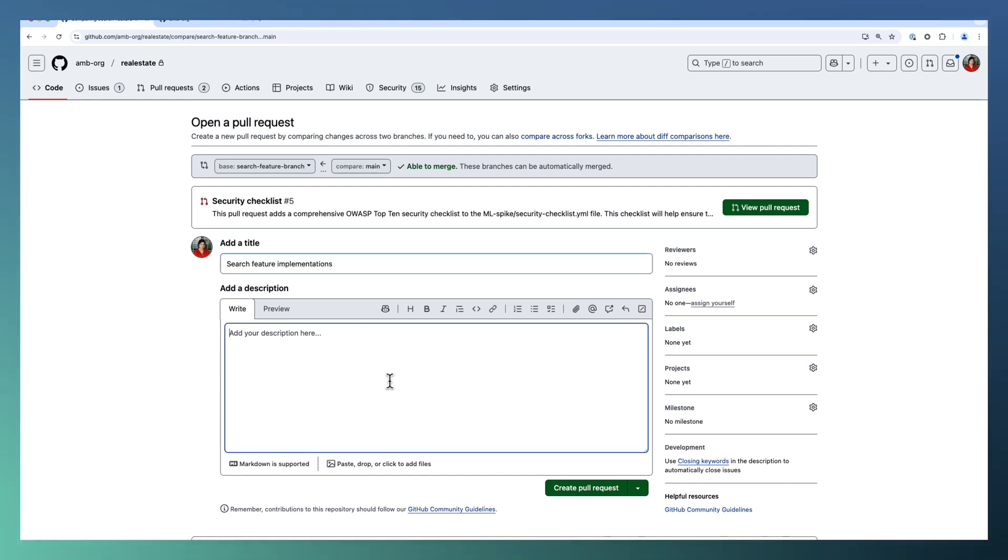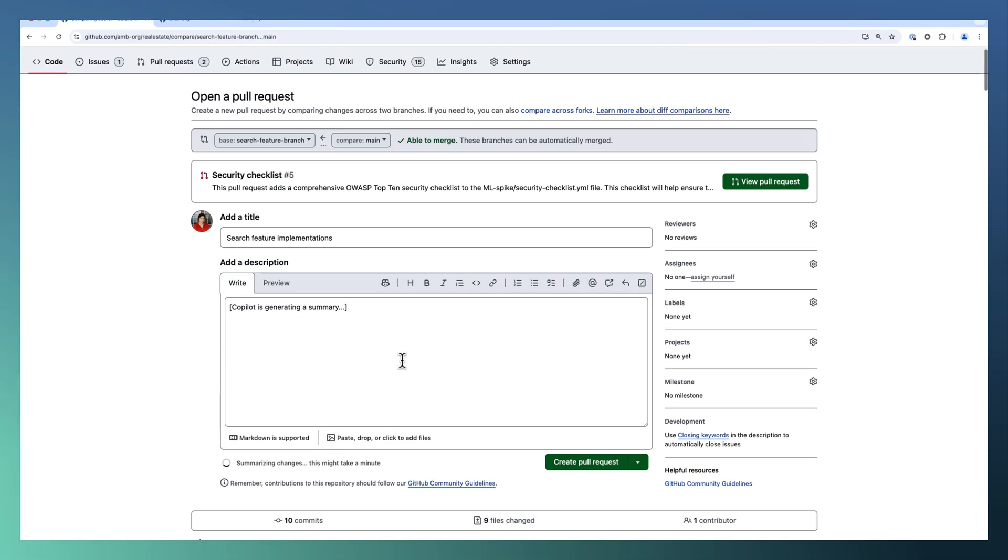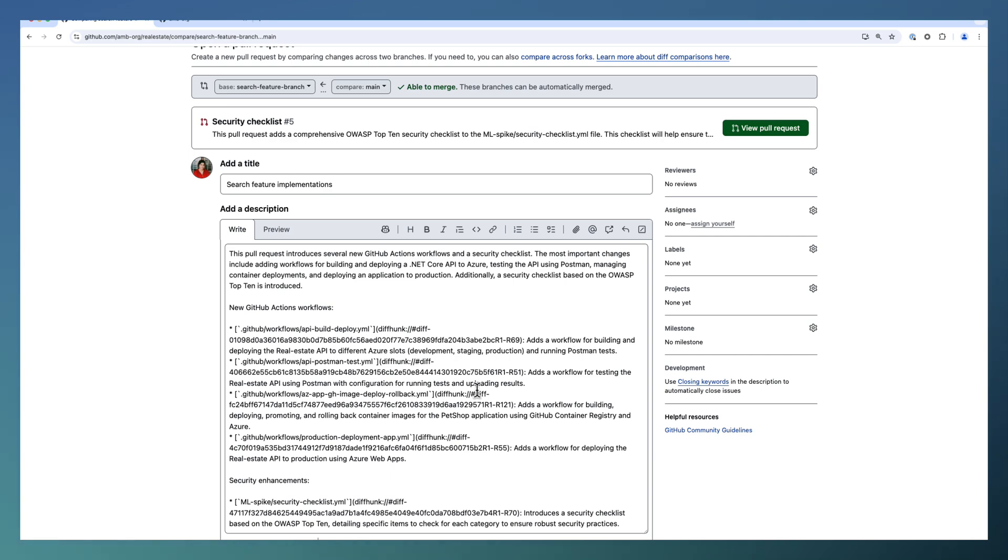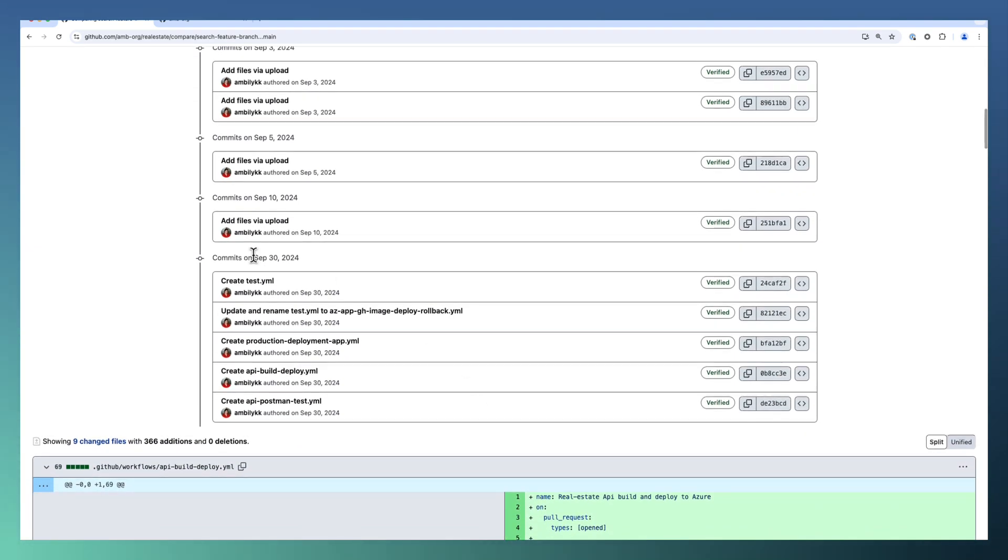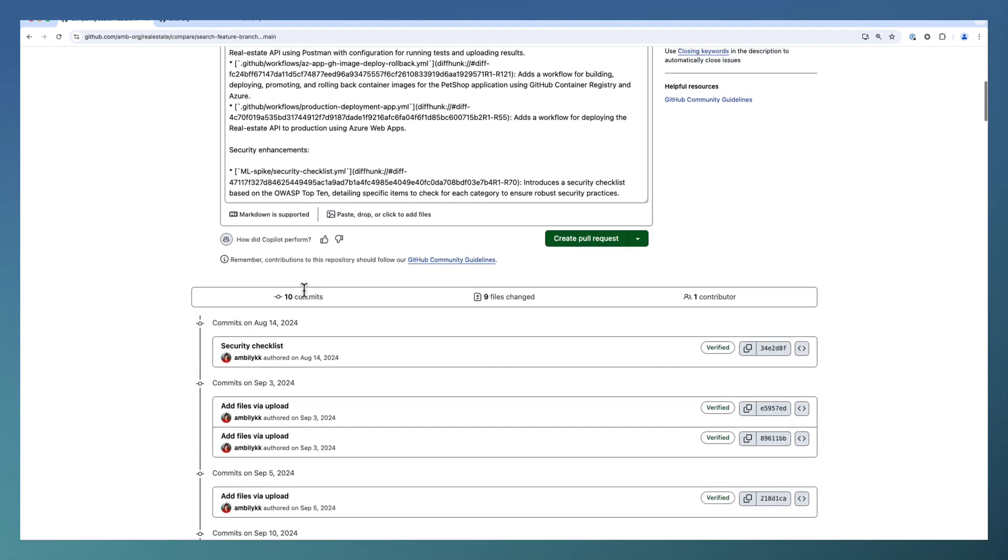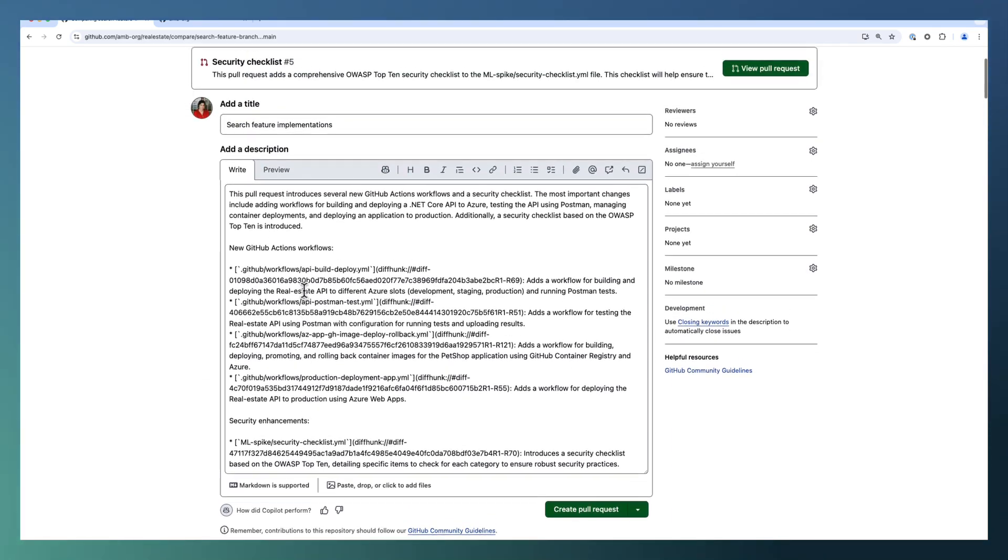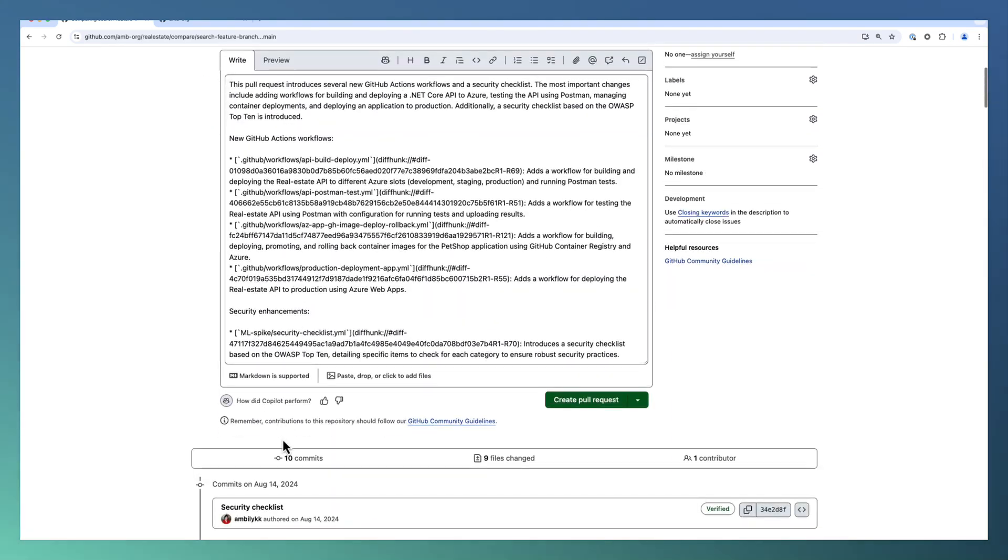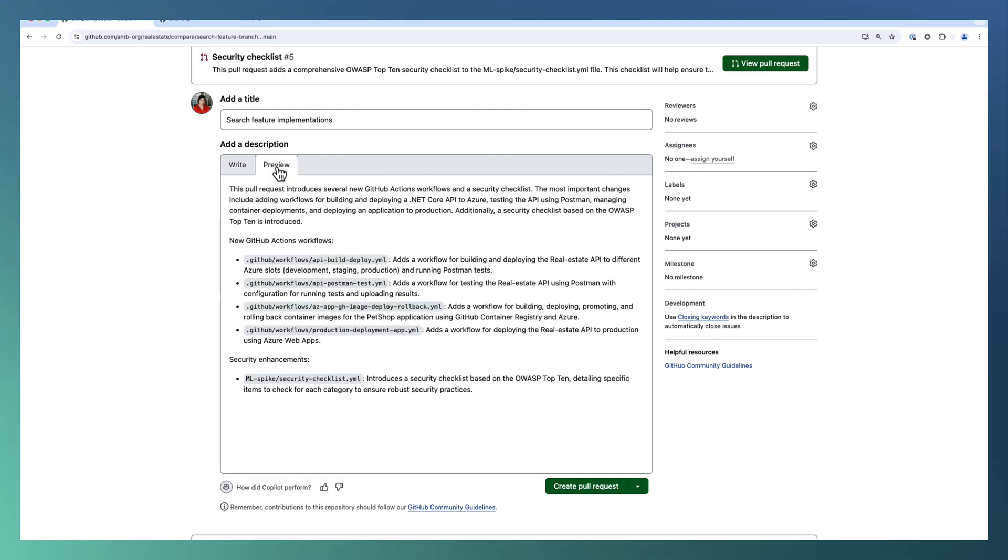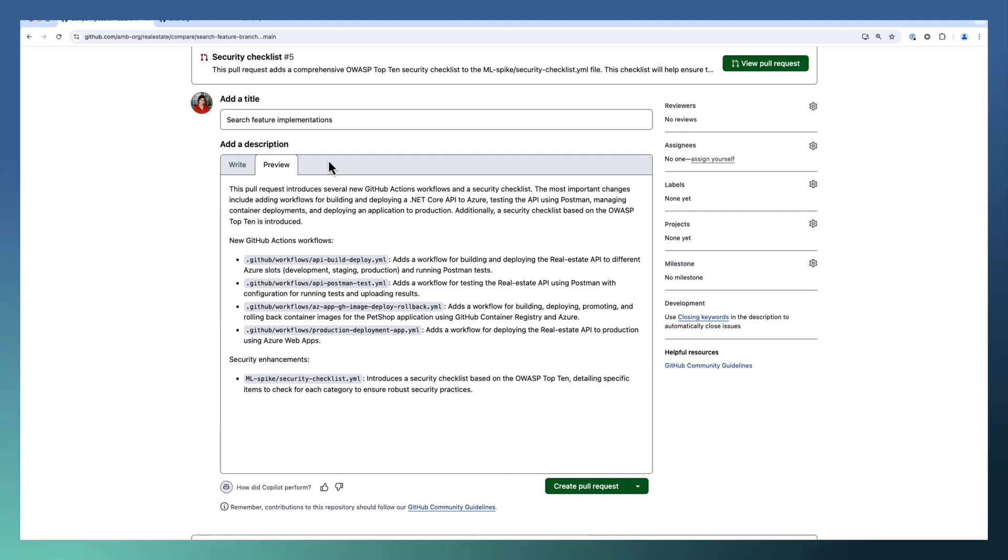And take the help of Copilot to add the summary. As part of the PR, we have modified multiple files with multiple commits as well. Around 10 commits with 9 files changed. It's difficult for us to summarize all the committed changes. Take the help of Copilot to summarize the commits in a proper way. And after that, you can go ahead and create the pull request.